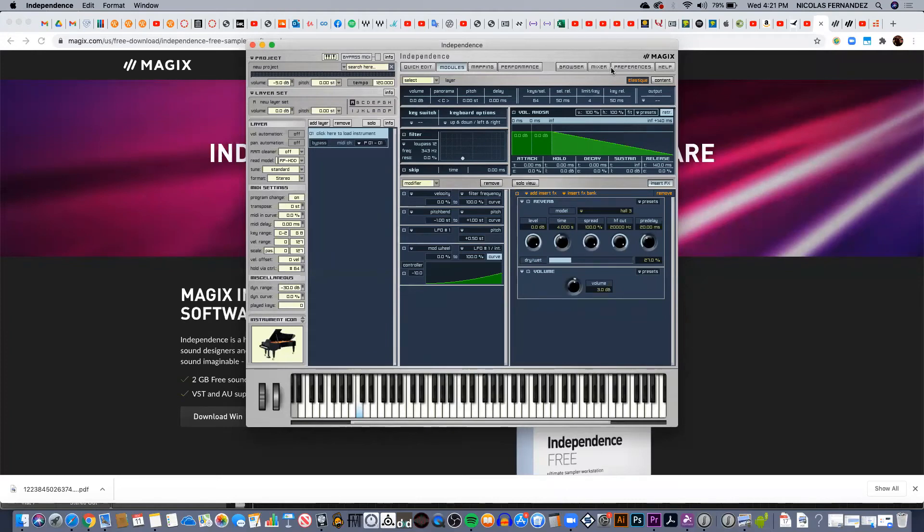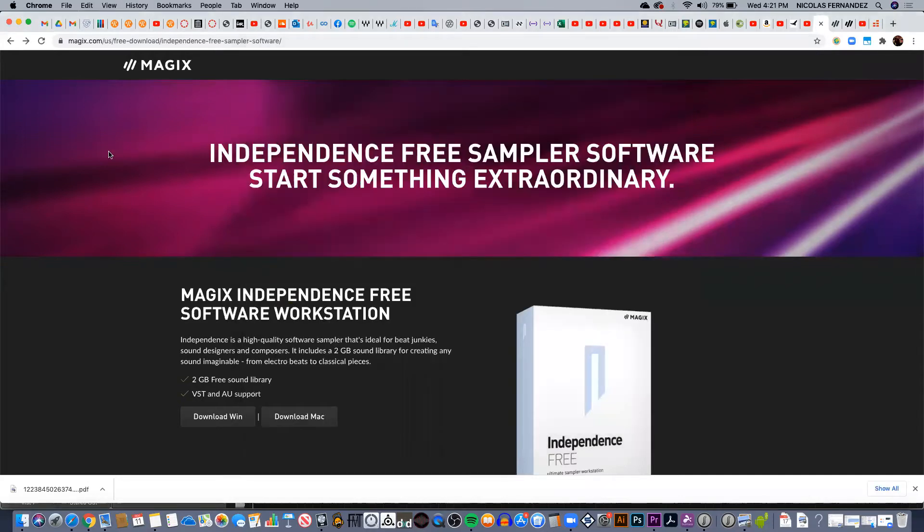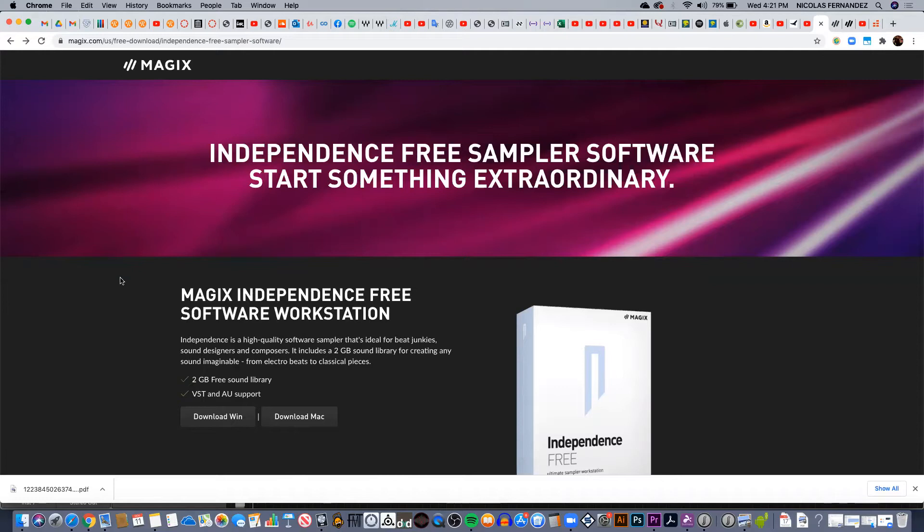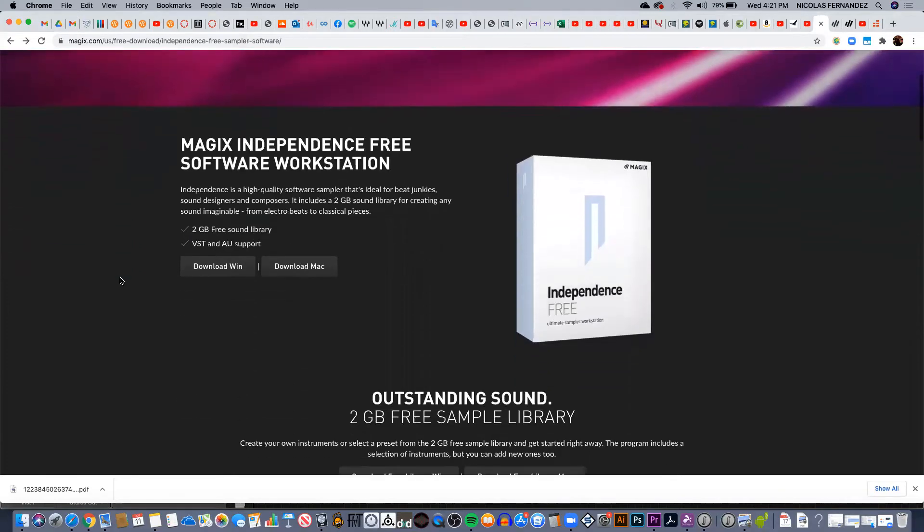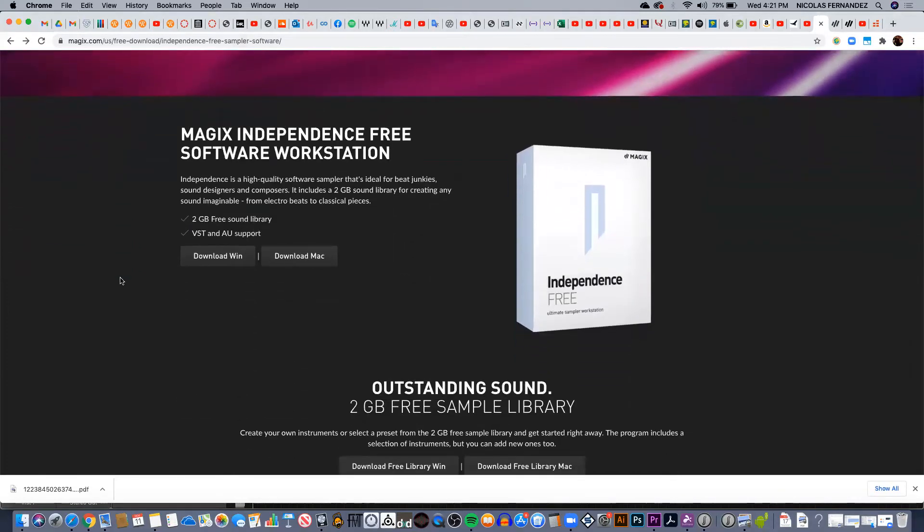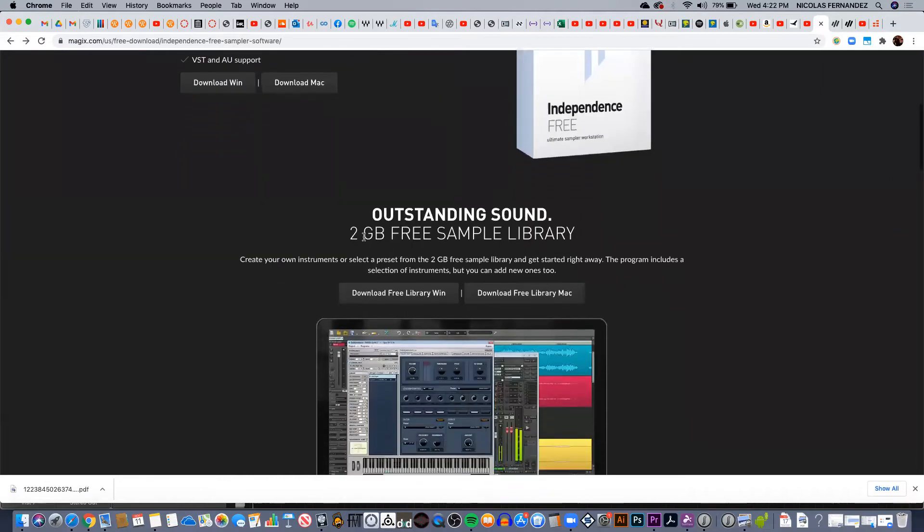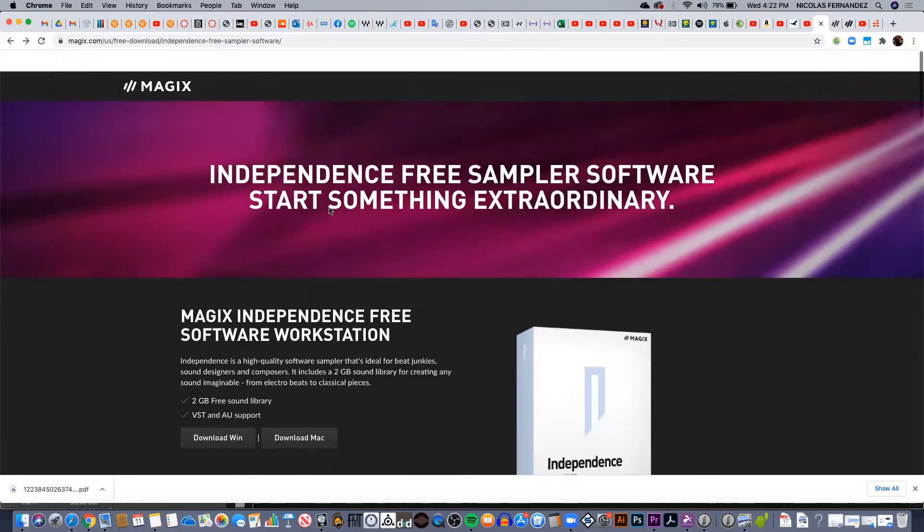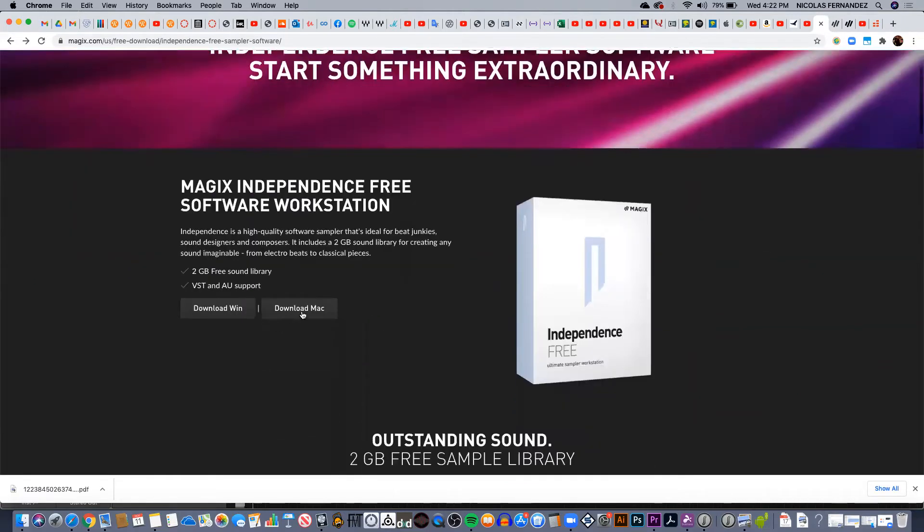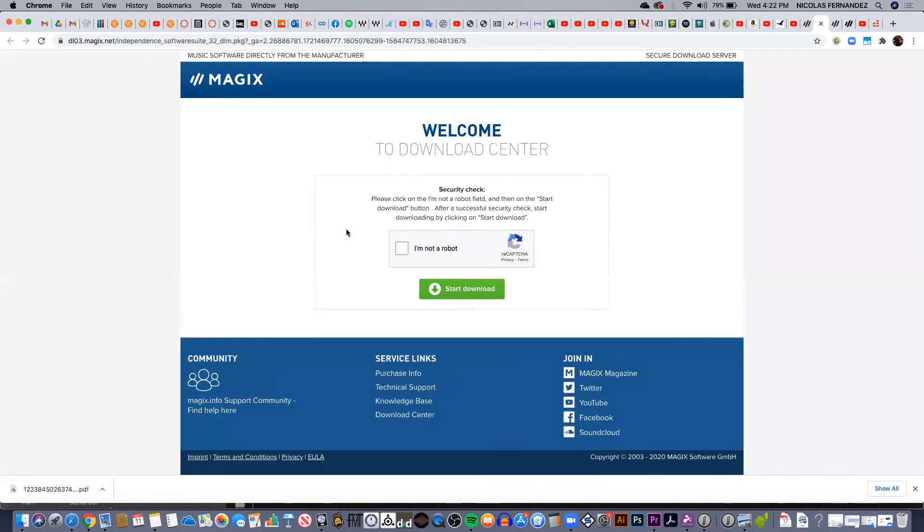Nicholas here once again with a short video on the basic features of Independence, this free sampler developed by Magix. You can download the sampler from this website—I'll put the link when I post the video—and you can either download it for Windows or Mac. It's totally free and they also offer a 2 gigabyte free sample library, so don't forget to download that. When you click on the link, it's gonna open a new tab and just ask you to follow the instructions—I'm not a robot, start downloading—and it should be straightforward.